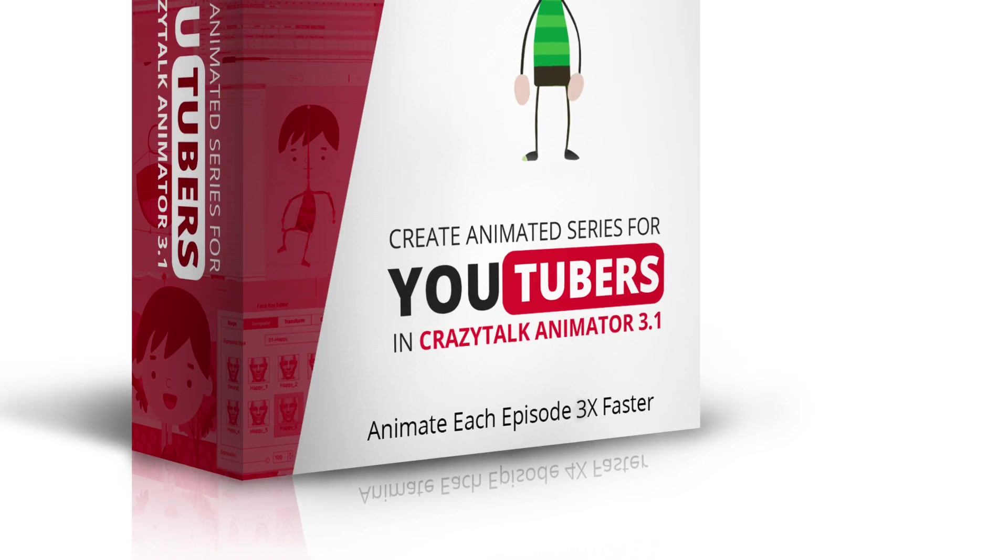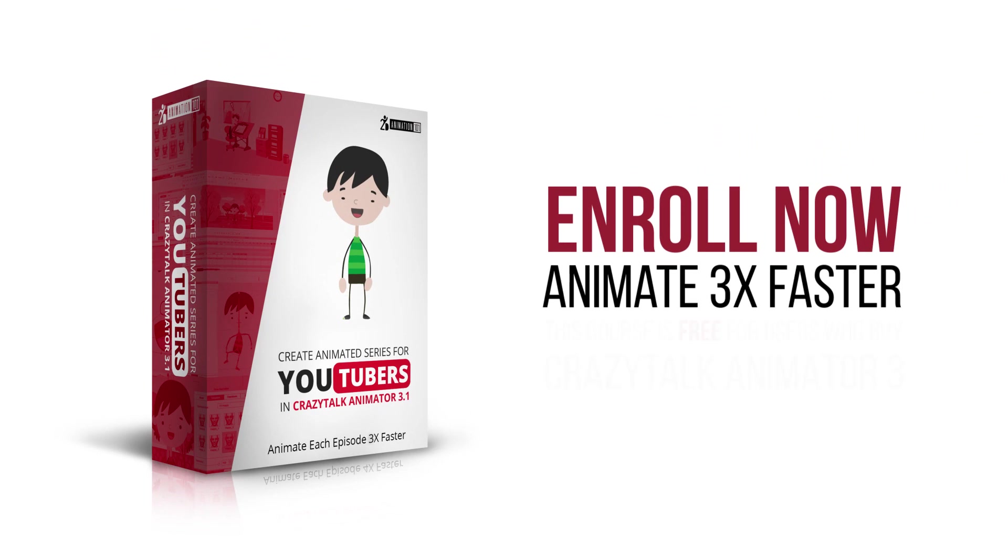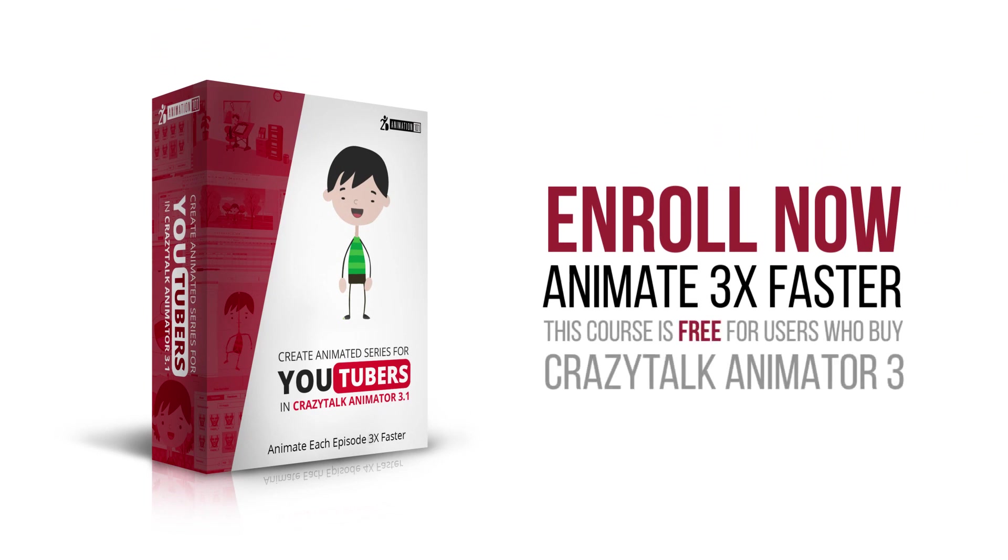So enroll now, speed up your animation process, creating each episode three times faster, and I'll see you inside.